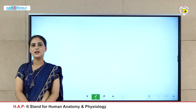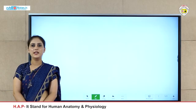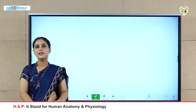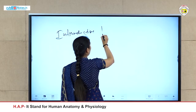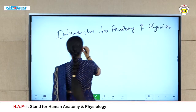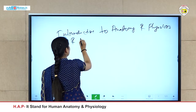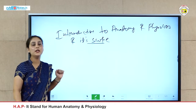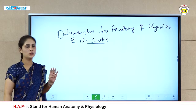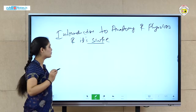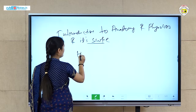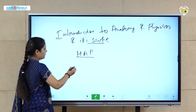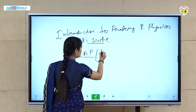Hello students, my name is Aarti and I am working here as an assistant professor. Today I am going to teach you the topic: Introduction to Anatomy and Physiology and its scope. These topics come under the subject Human Anatomy and Physiology, which we call HAP in short. It is made up of two terms.